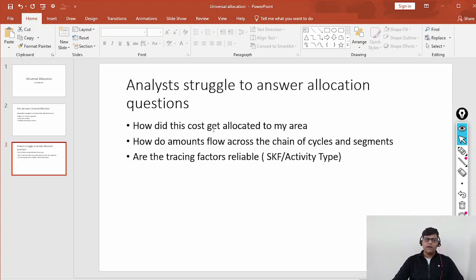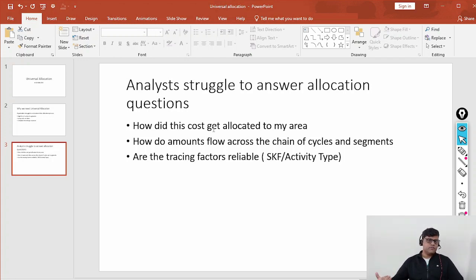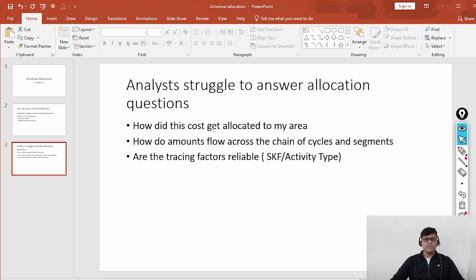We are going to merge Financial Accounting, Management Accounting, and all our allocation processes under Universal Allocation. We are also going to combine planned and actual — it provides simulation, meaning before the final run we can go for a test run. If everything is fine, proceed to the final run; otherwise, make changes. Business users will manage these things, with configuration support. It also supports multiple currencies. Some limitations still exist as it is a new release.